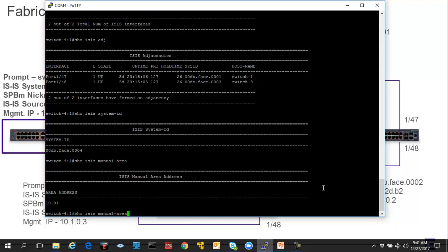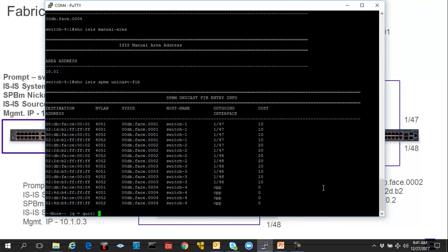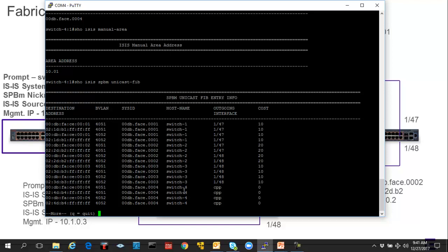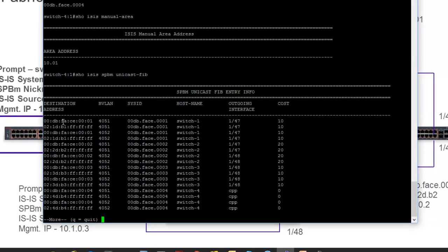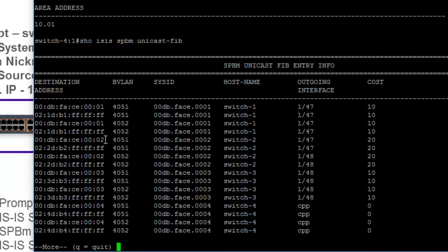Now, a couple other commands that are kind of neat is to go into the SPBM portion of the command line. In this case, we're going to do a unicast FIB, the forwarding information base. This gives us a table. And you can see that the table has different system IDs from each switch. Of course, our friendly host names give us an indication of what we're looking at. If we take a further look at this, we can see that we have the BMAC addresses of each of the switch nodes. We have 01 here, we have 02, and three, and four, so forth, so on.